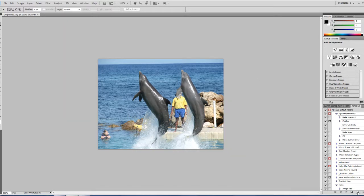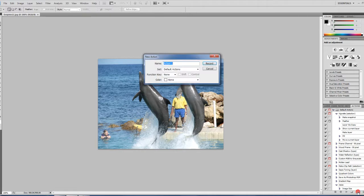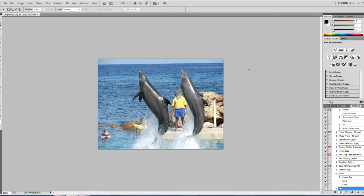Now we're going to record a new action here. I'm just going to name this action Test and click Record. It's going to start recording my actions here now.